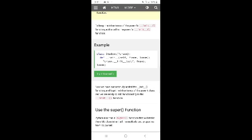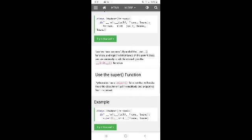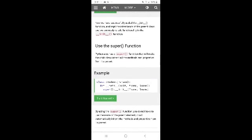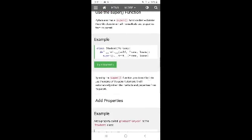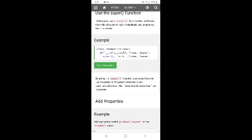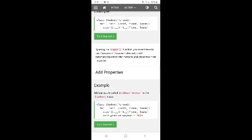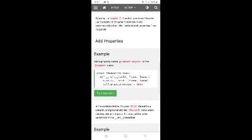Now we have successfully added the __init__ function and kept the inheritance of the parent class. Python also has a super() function that will make the child class inherit all the methods and properties from its parent. By using the super() function you do not have to use the name of the parent — it will automatically inherit the methods and properties.